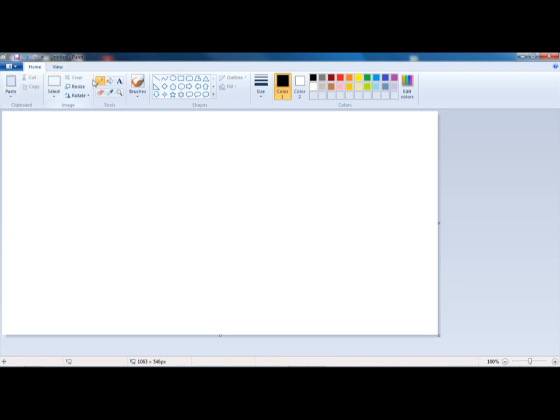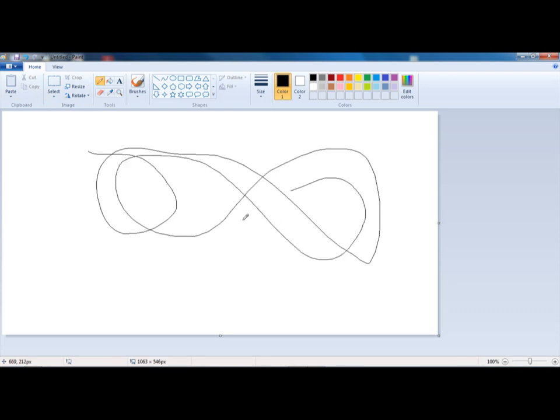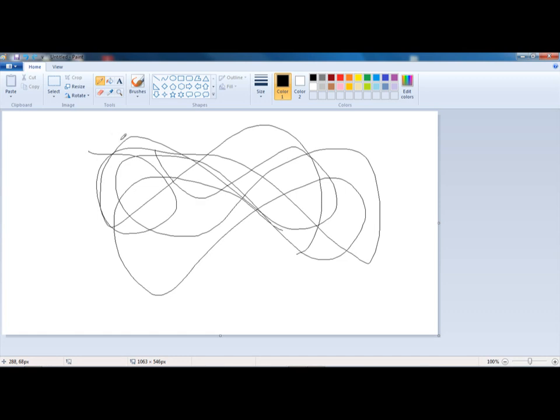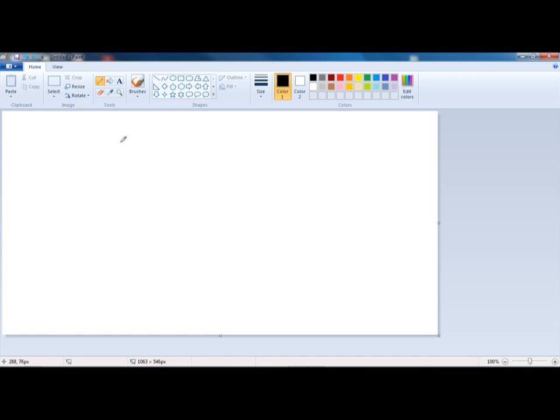I guess we should start with the basics. You can use the pencil to draw lines. Well, all of the tools is what we're starting with. Pencils can draw lines in any way that you want, so just kind of like that. Ctrl and Z undoes all of that.